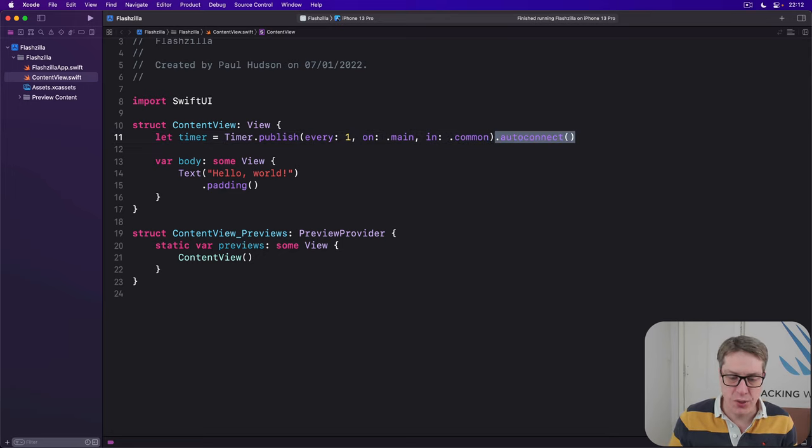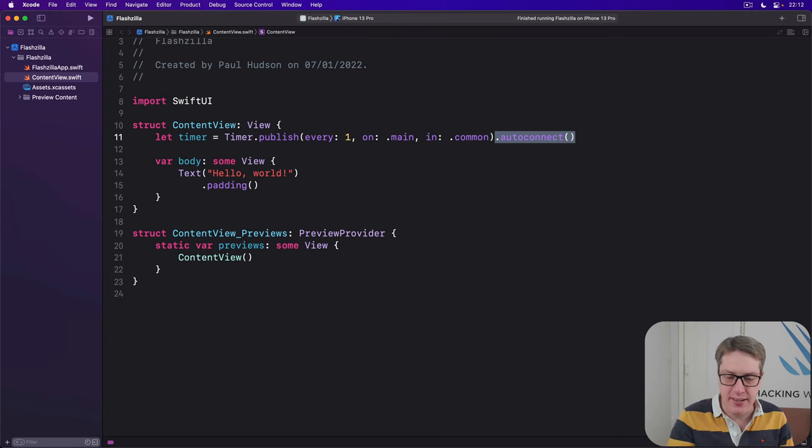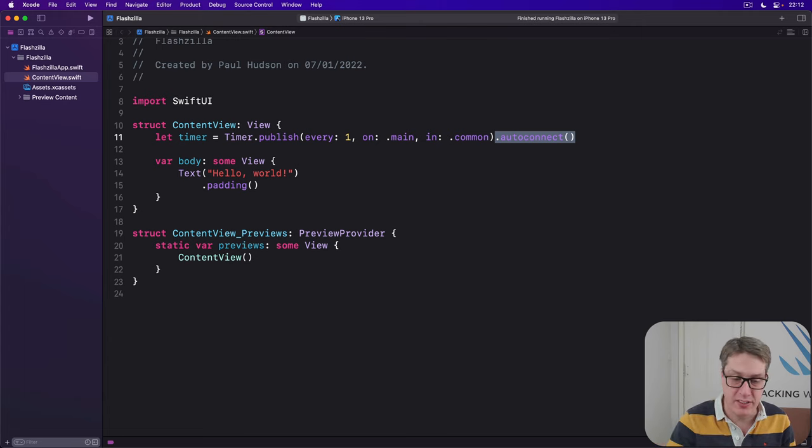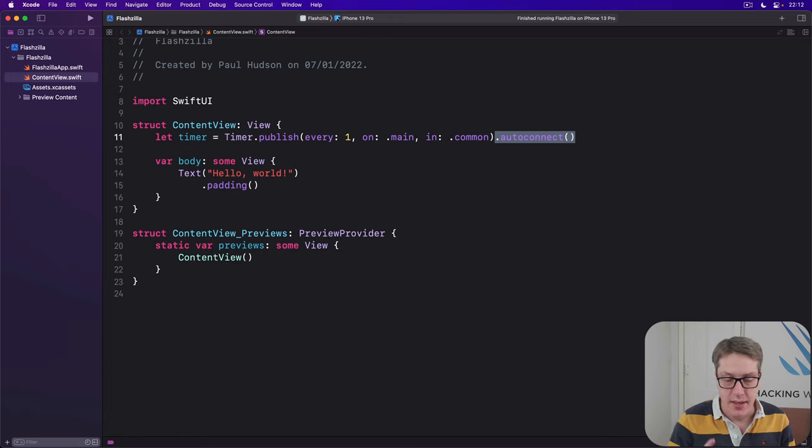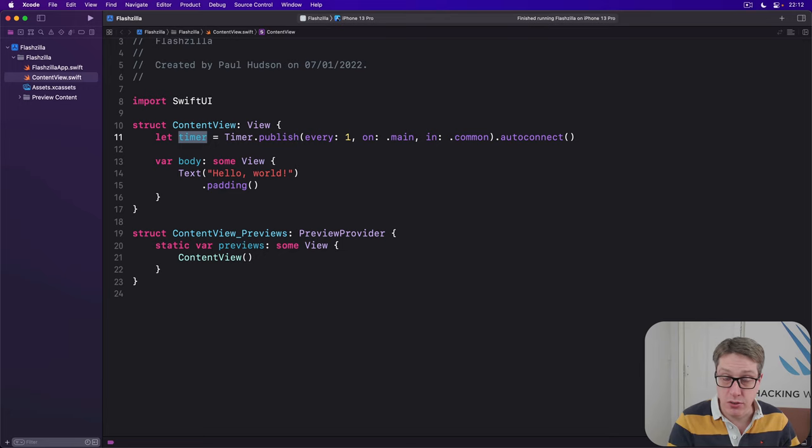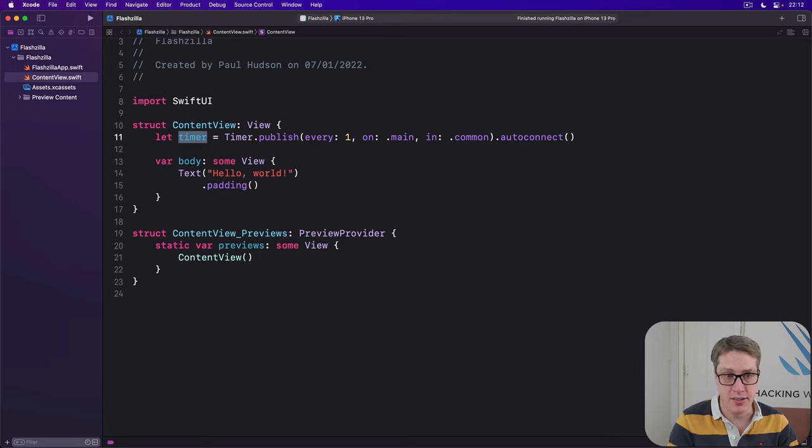And autoconnect means connect this timer immediately. So it'll start counting time and firing once a second straight away as soon as our view is created. It'll then assign that whole thing to our timer constant property, so it stays alive the entire time.